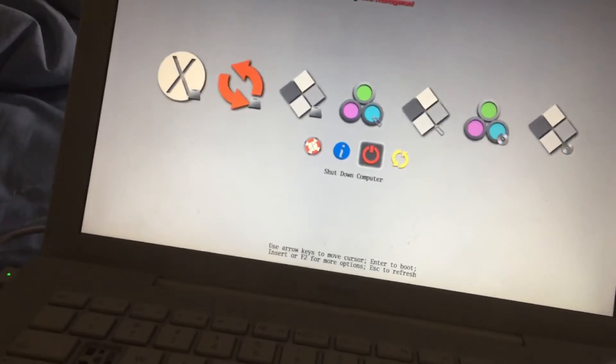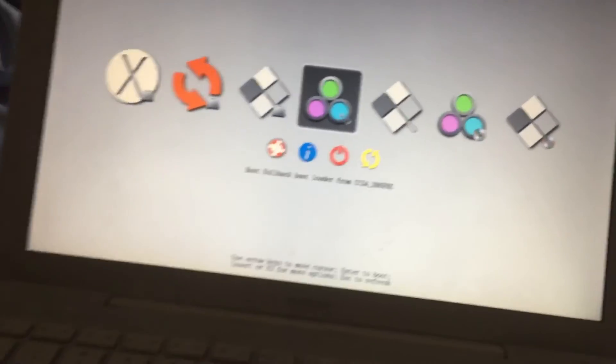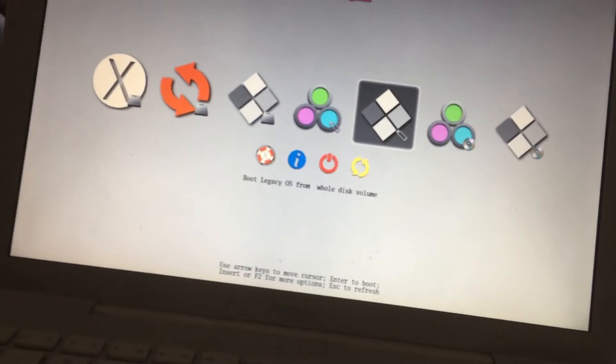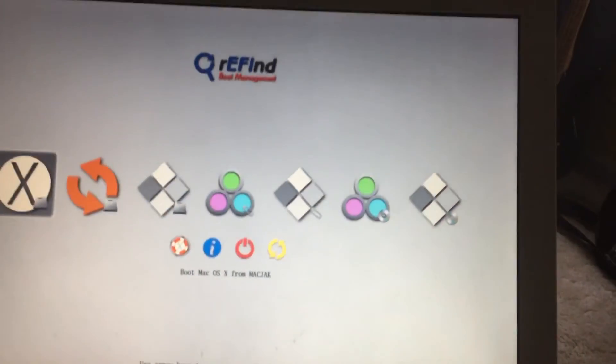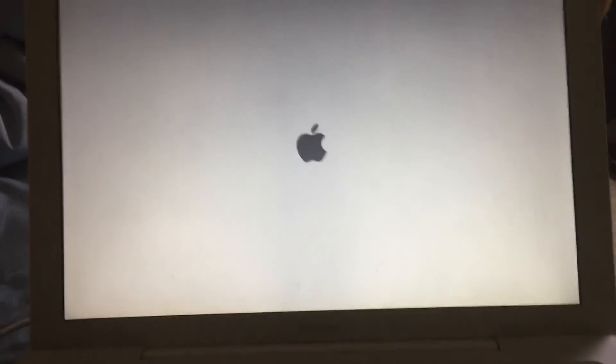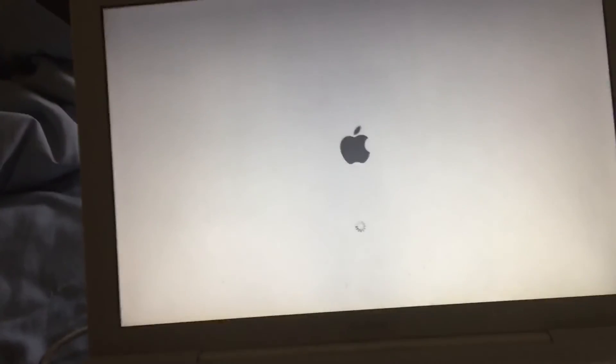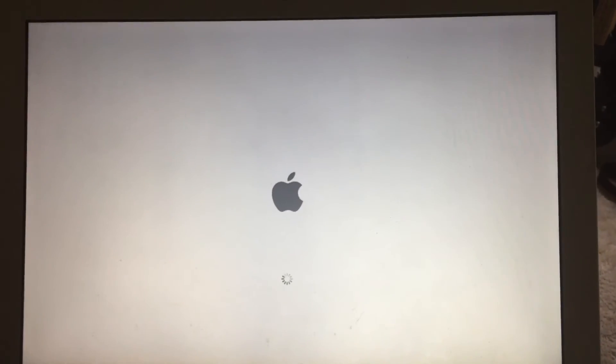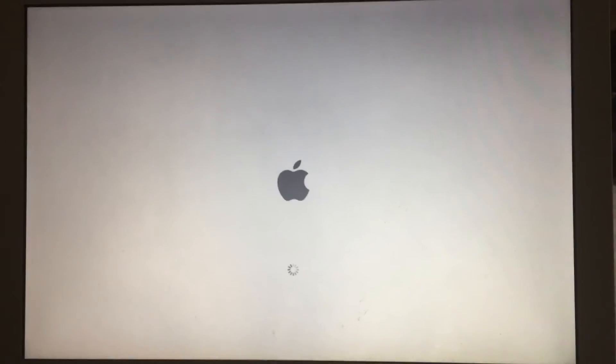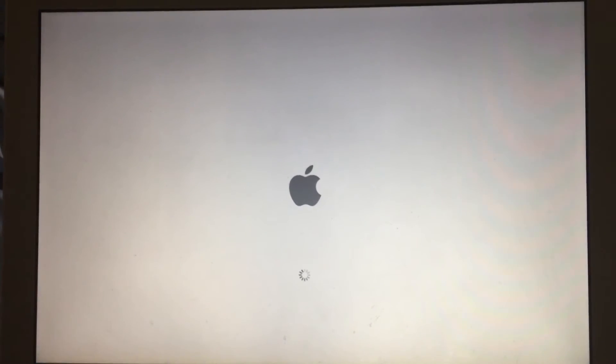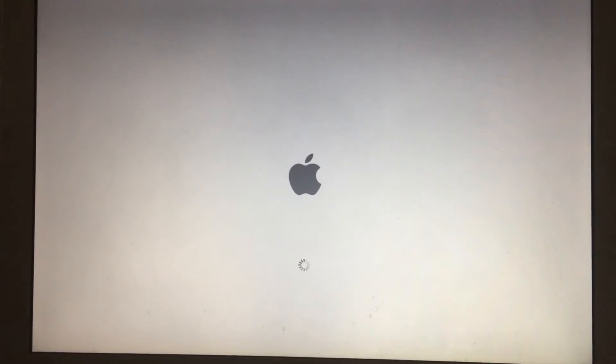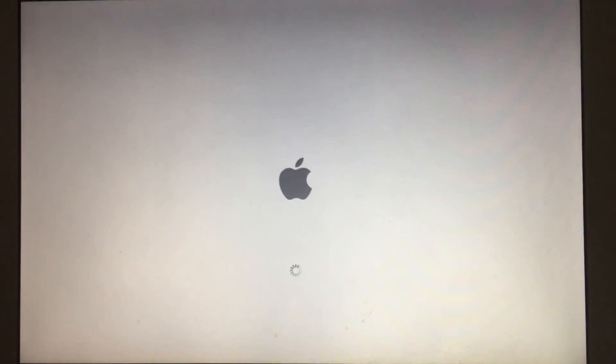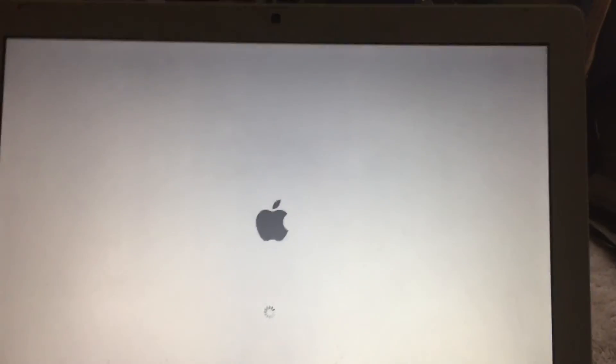But yeah, I don't know what to do. So I'm just going to boot into Mac and then show you. I've already blessed the EFI folder so that it boots in the EFI. And I'm wondering if I need a newer version of Windows or an older version.